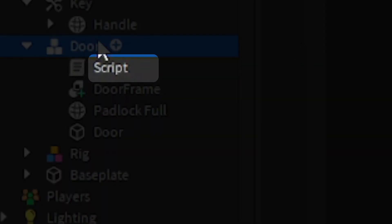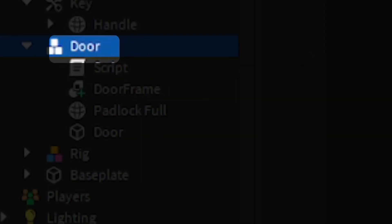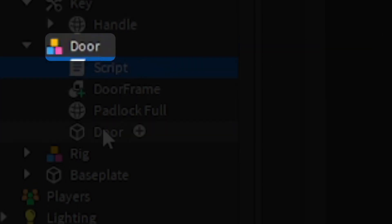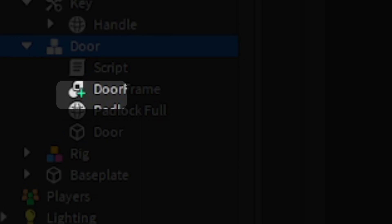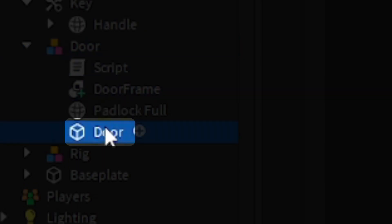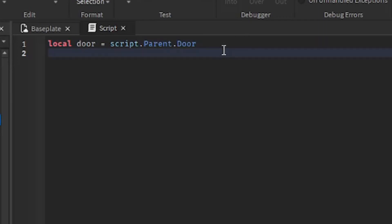We will then define variables. 'local door = script.Parent.Door'. When you reference 'script' inside a script, it goes straight to the script itself. 'script.Parent' goes directly to what the script is inside of, and 'script.Parent.Door' identifies the door that is inside of the door model.